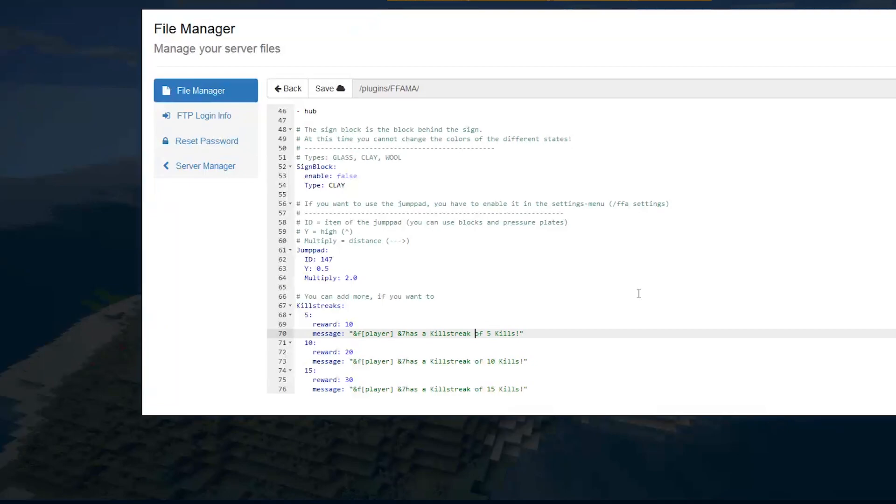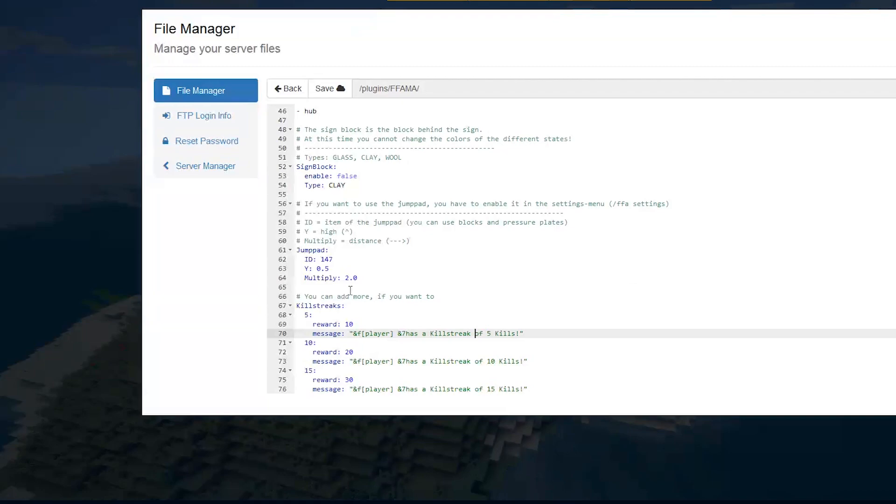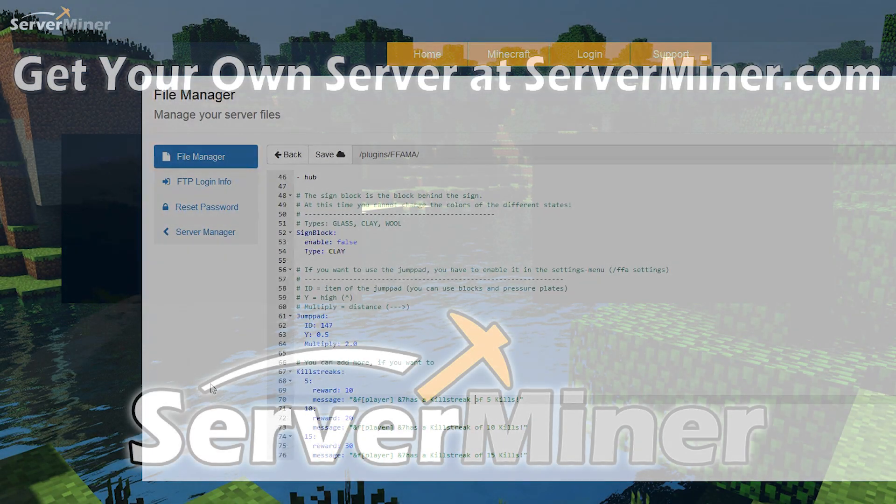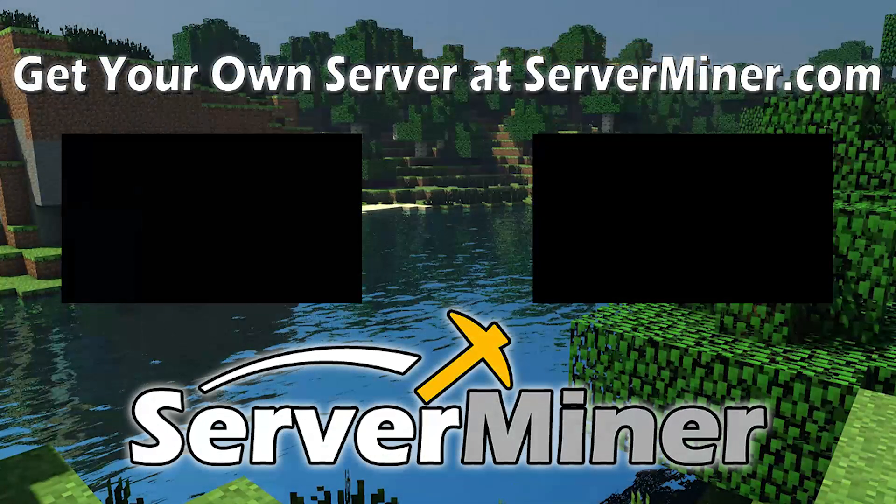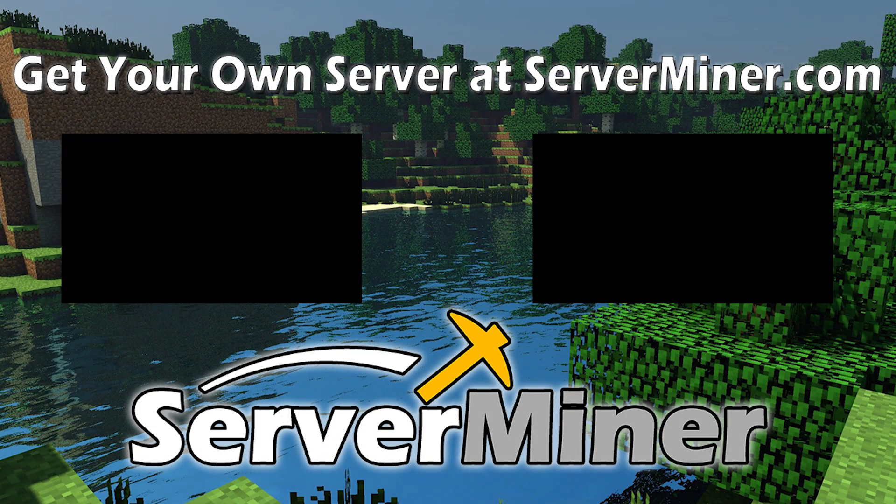Obviously you can configure it in the config files or in the GUI. And yeah, it's a fantastic plugin. You can check out the download link below. If you want the server to host it on, check out serverminer.com for the best and cheapest hosting around. And if you want to check me out, I'll be in the description as well. So subscribe, like, comment and I'll see you next time.